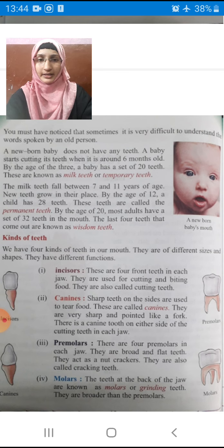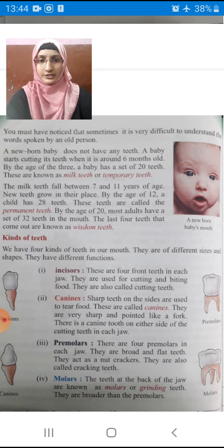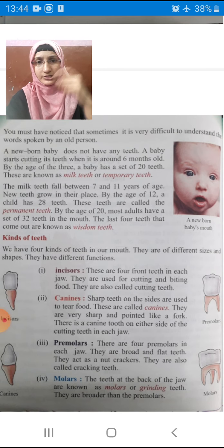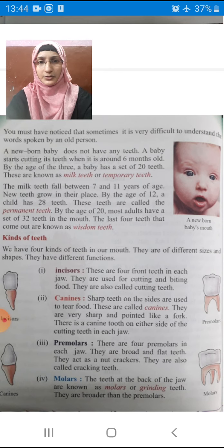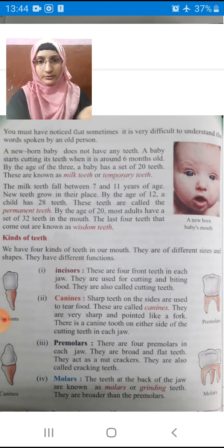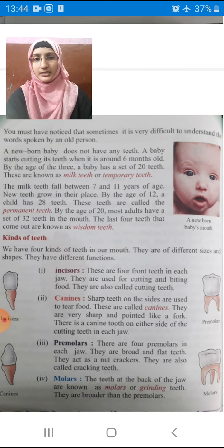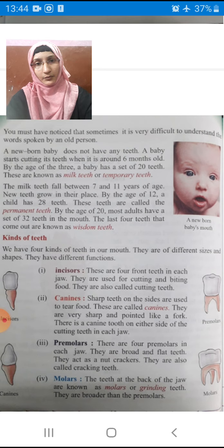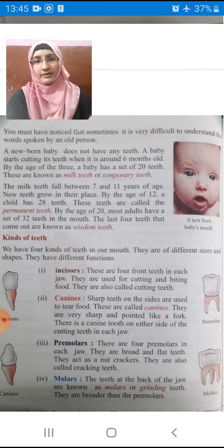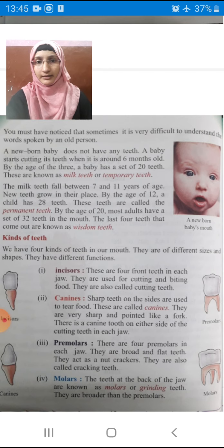Milk teeth fall between 7 and 11 years of age. When milk teeth fall, new teeth grow in their place. By the age of 12, a child has 28 teeth. These teeth are called permanent teeth — the teeth that don't fall unless there is an accident.